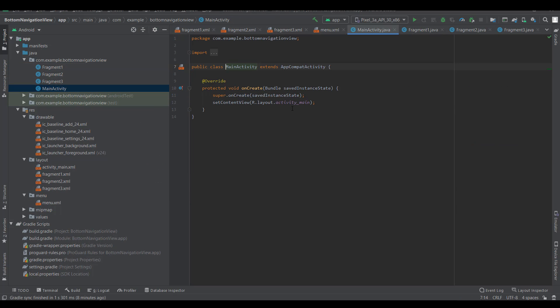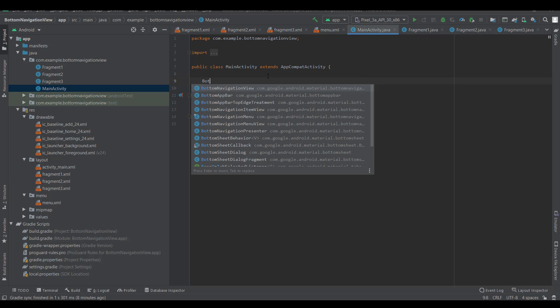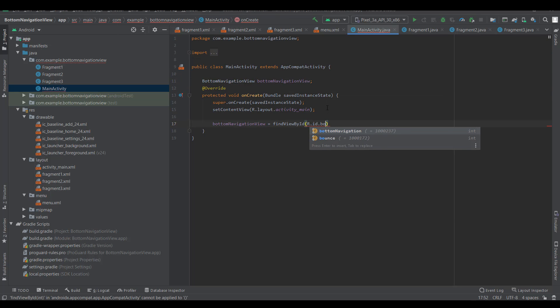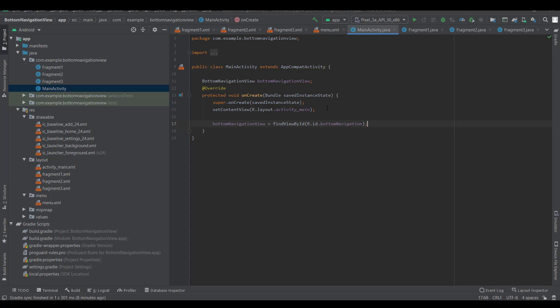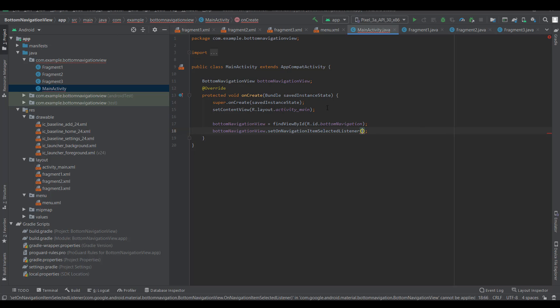Go to main activity and define bottom navigation view. Set on navigation item selected listener and create the logic.